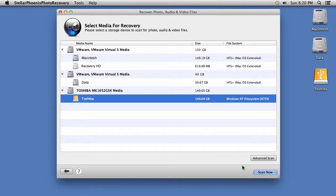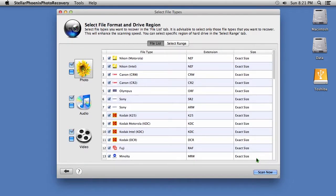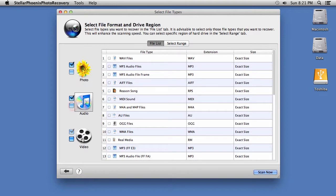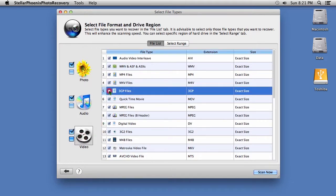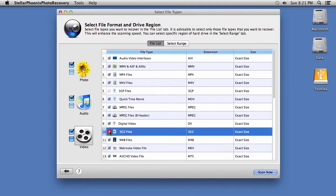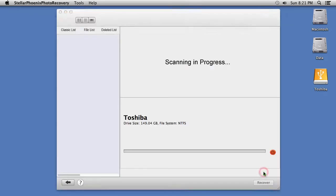Depending on the size of the hard drive, it may take a long time to finish the scan. If you want to reduce scan time, click on the Advanced Scan button also here in the lower right-hand corner. You will have the ability to select or deselect numerous photo, audio, and video file extensions to recover. When you are ready, click the Scan Now button.